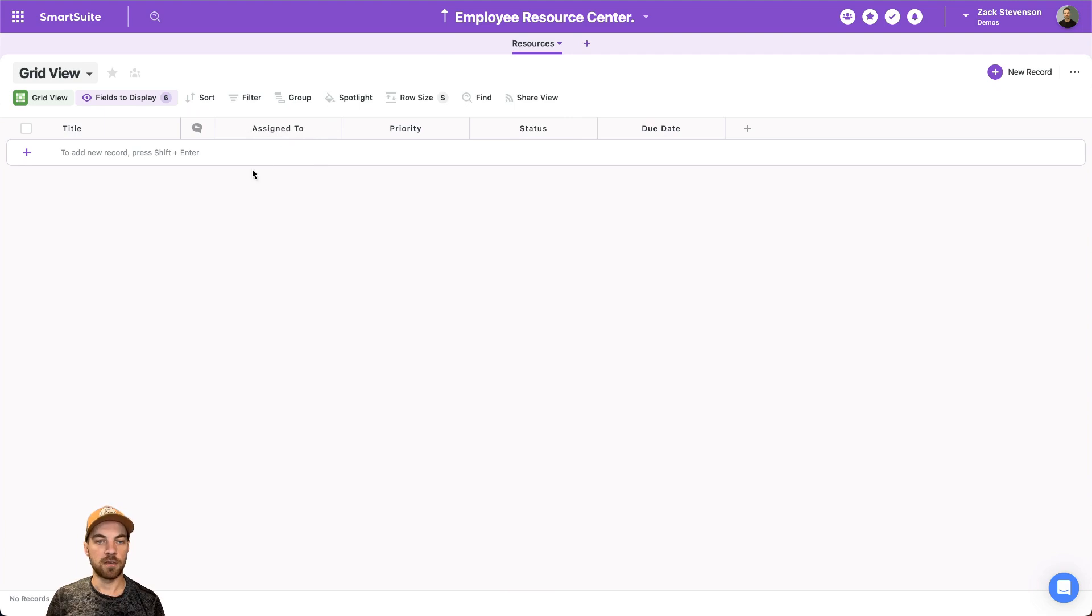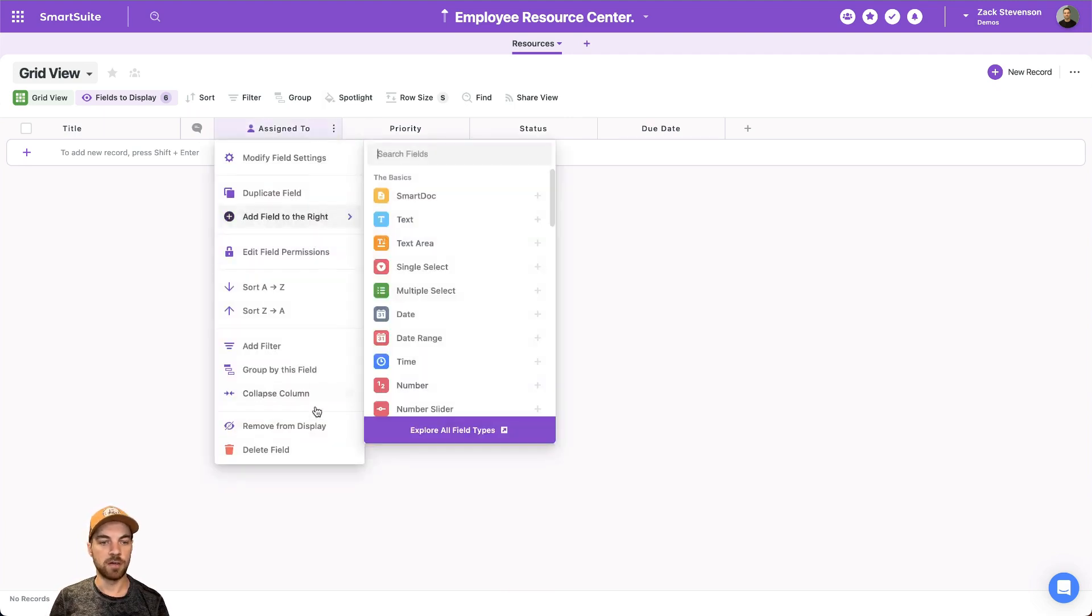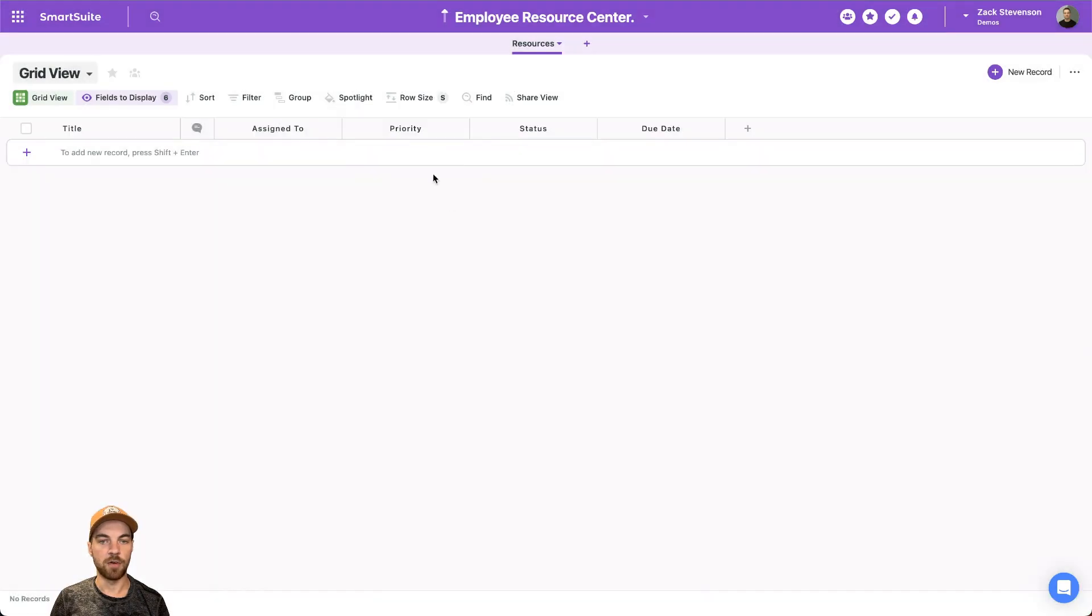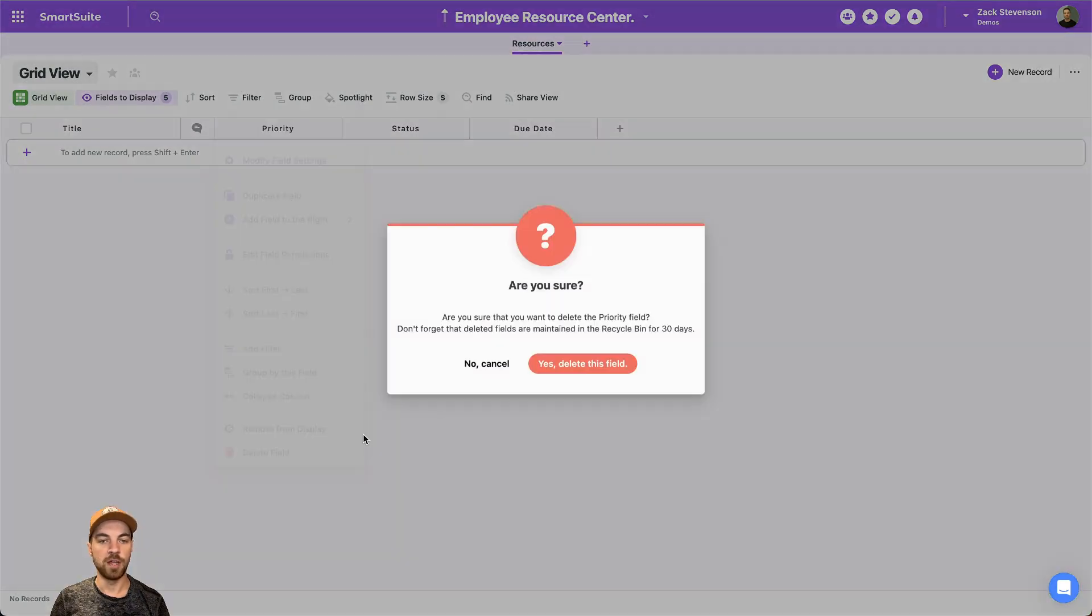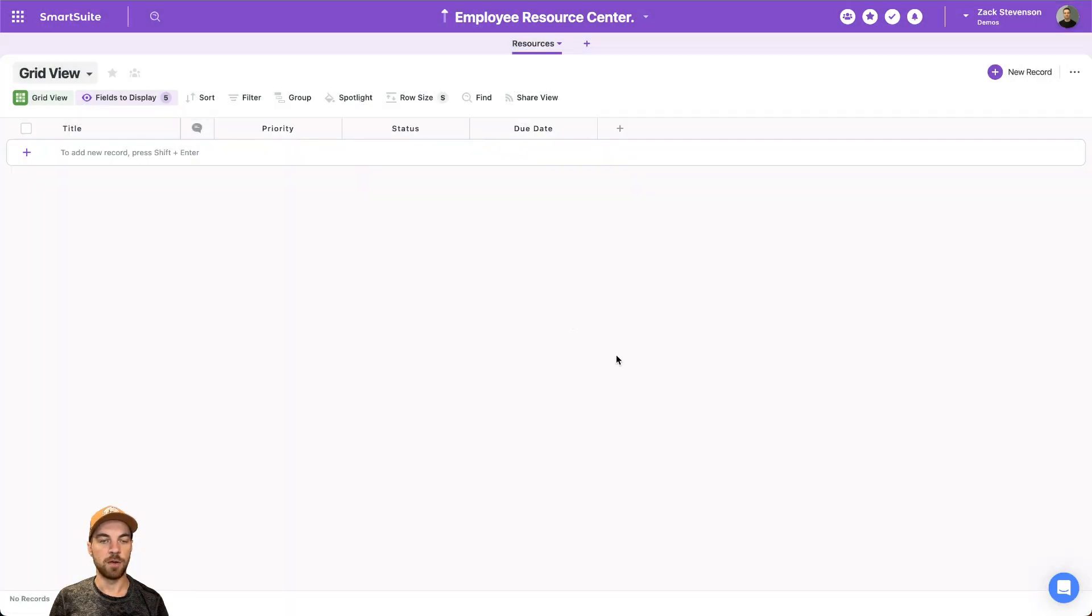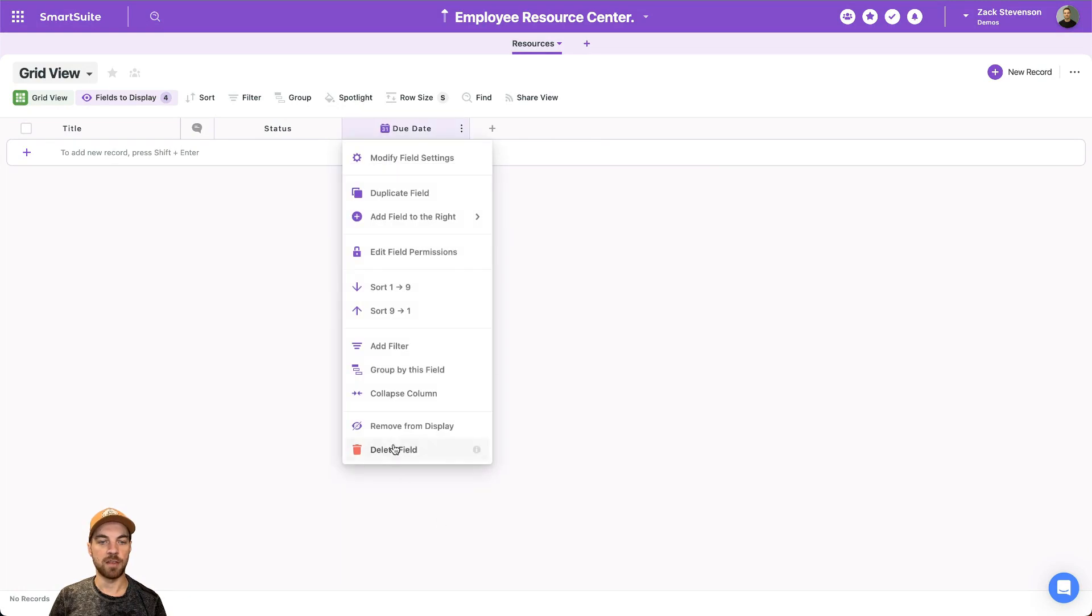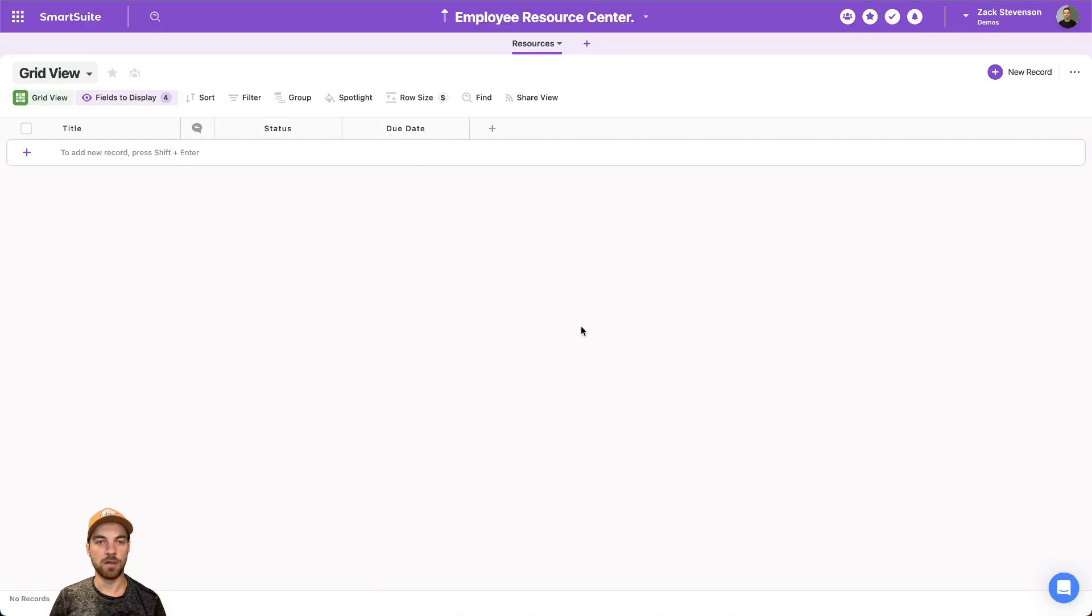And I can start deleting some of these default fields here. I don't need this assigned to priority or due date. I will leave status. I will get that set up in a moment here as well.